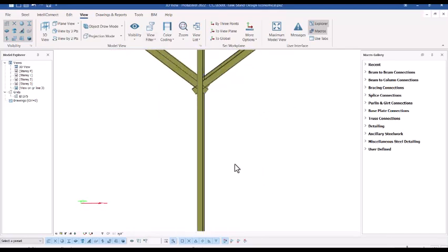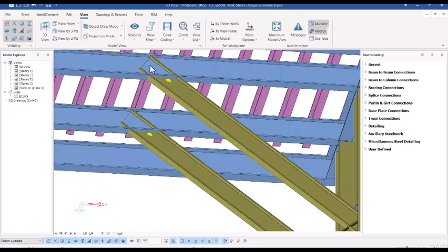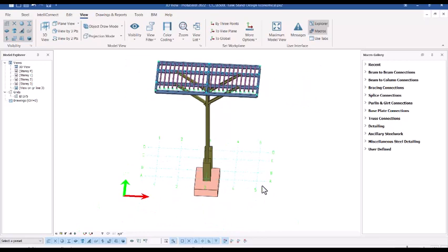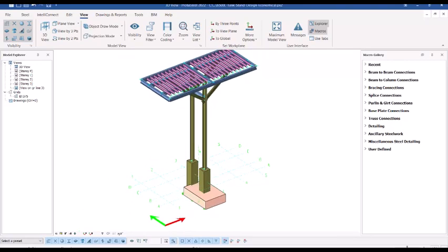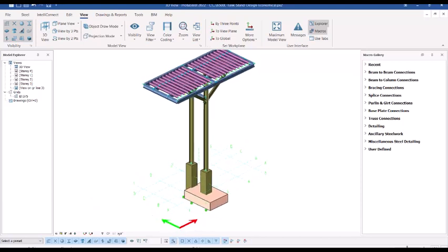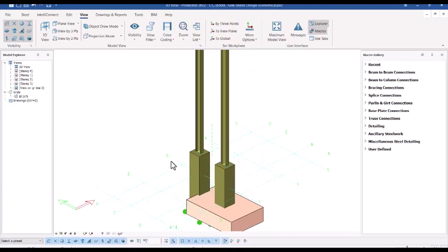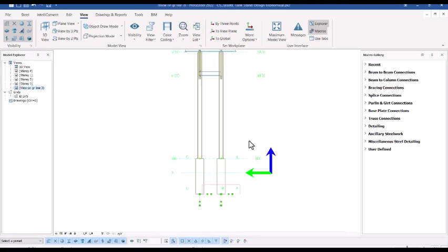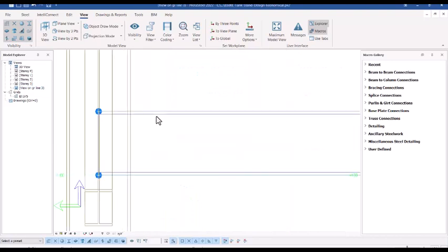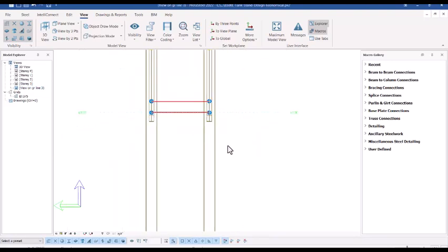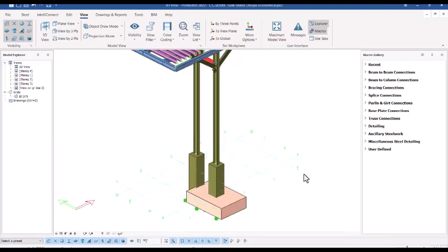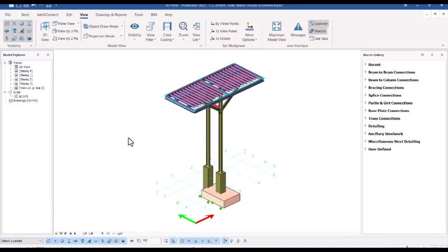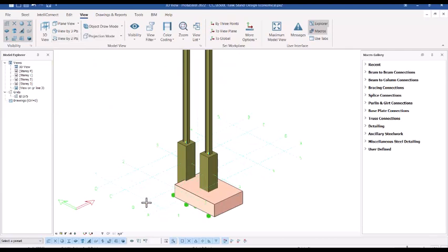Now we want to start to trim — but before that we need to cut some sections. We'll cut a section along grid line B, along grid line C, and also along grid line 3. If you already have a section view on grid line 3, right click on this section to see what you have. We need to trim this beam so we can also weld it, but let's get back to 3D. In 3D, create more sections on grid line B — go to the View tab and you'll see 'View by Two Points' in the panel.